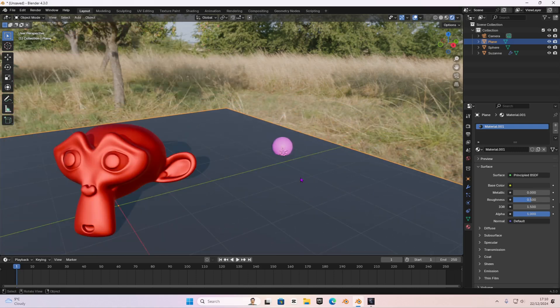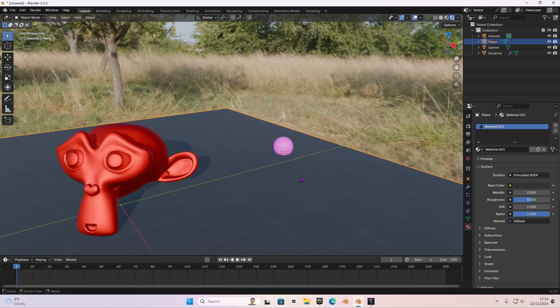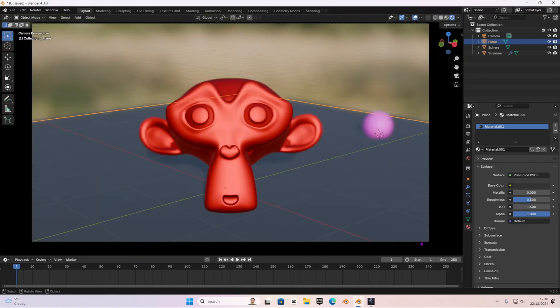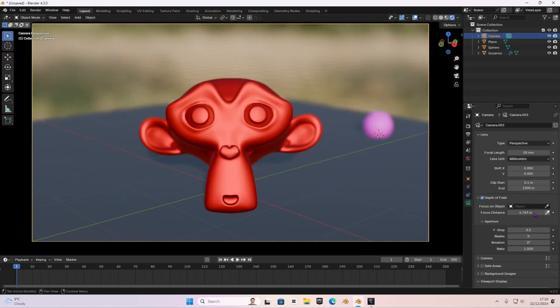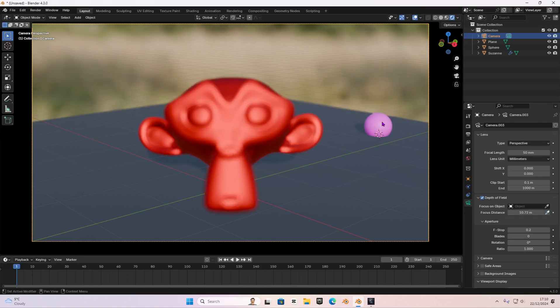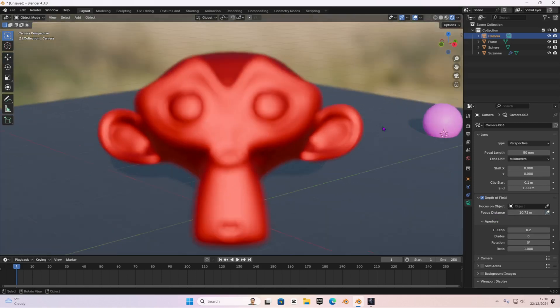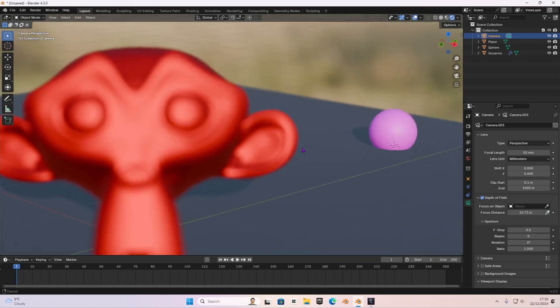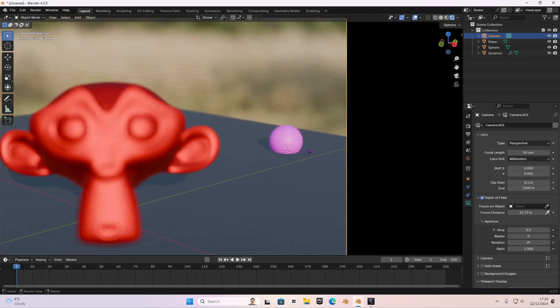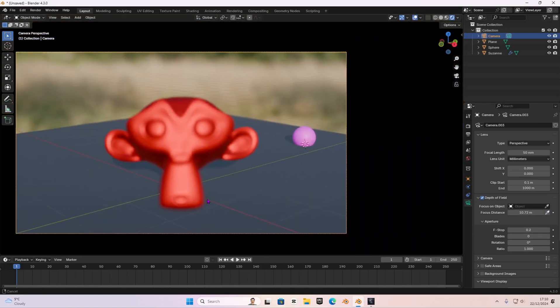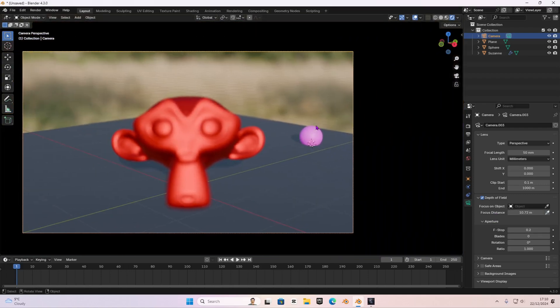Now, the way we do this is that we are going to go over here in our camera settings and in the focus distance, we're going to select the picker and then we're going to select our UV sphere. And as you can see now, our UV sphere is in focus and every single else is not in focus. And that is the power of the depth of field in Blender.